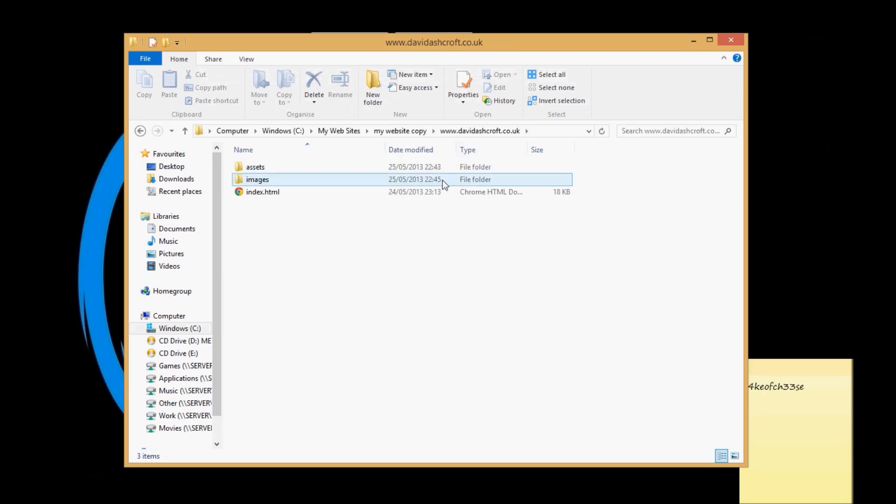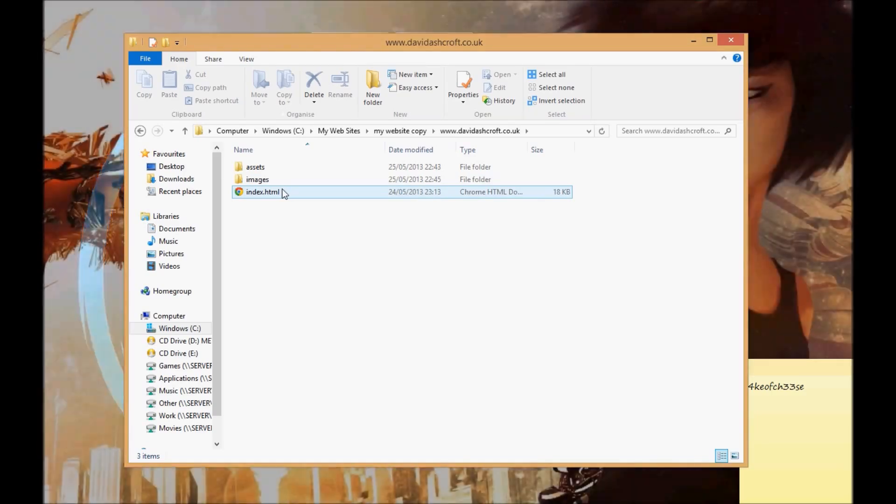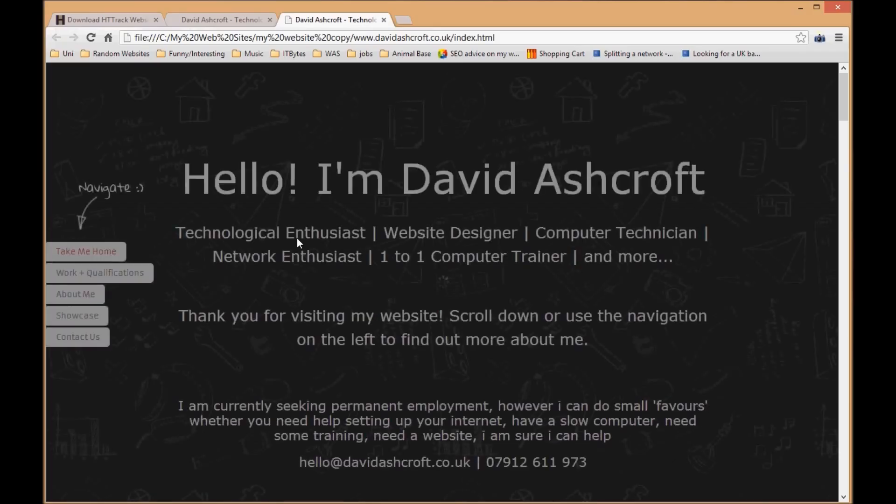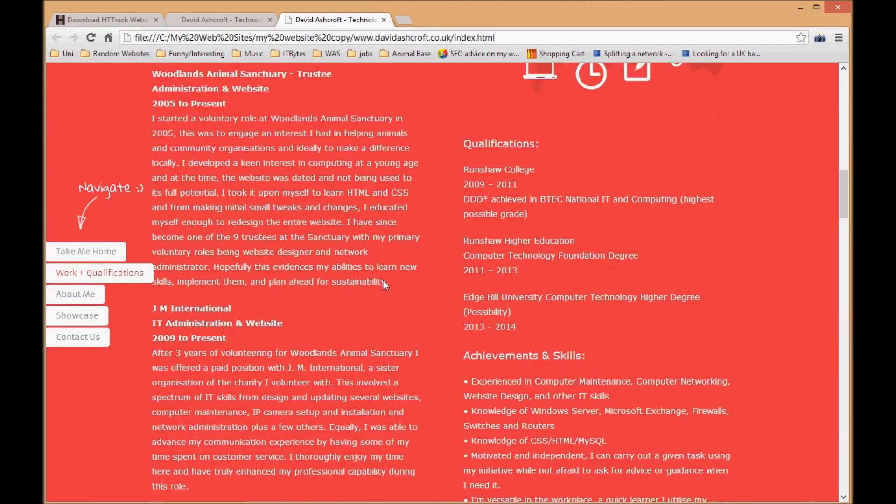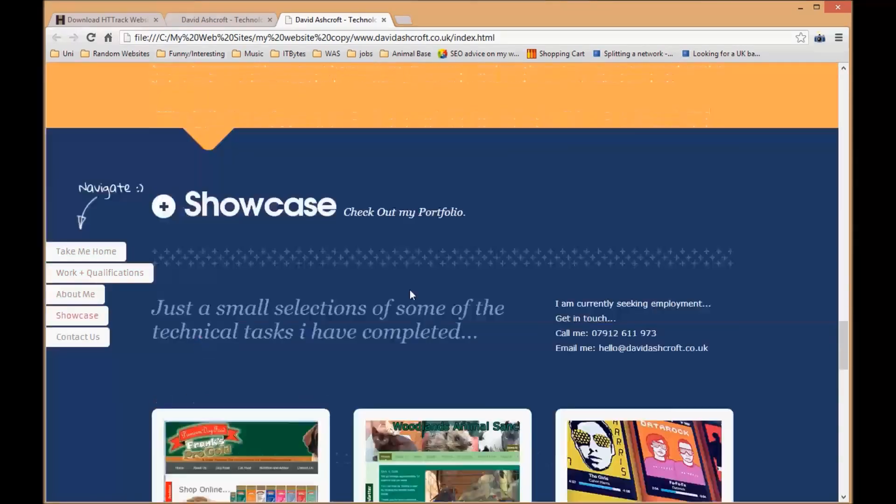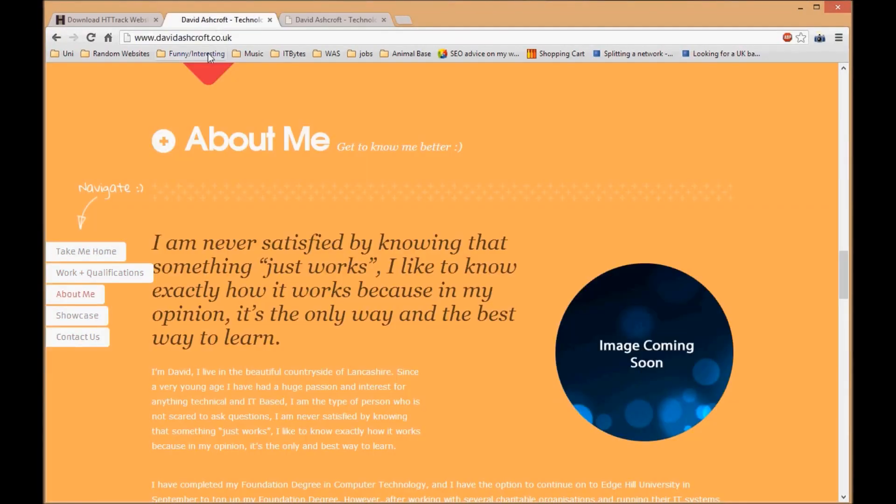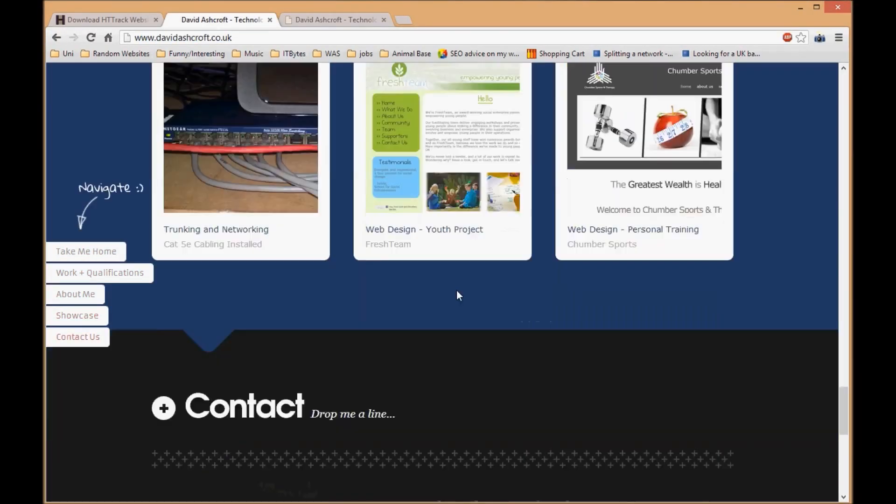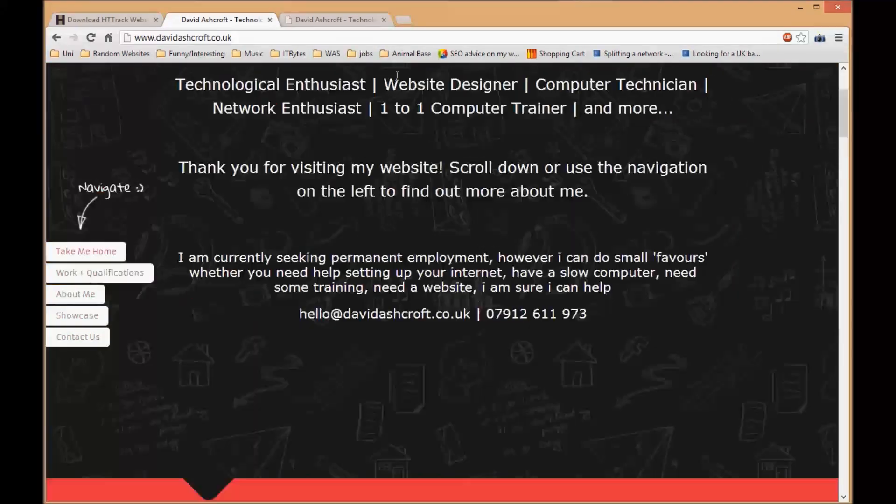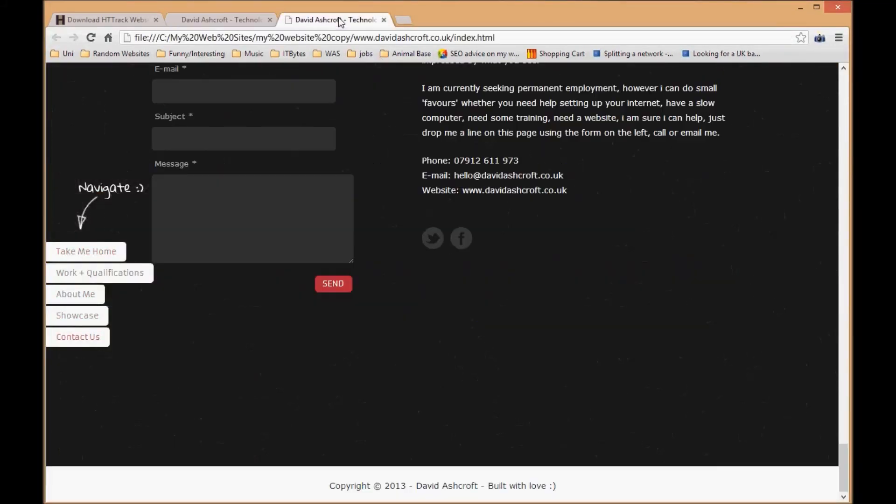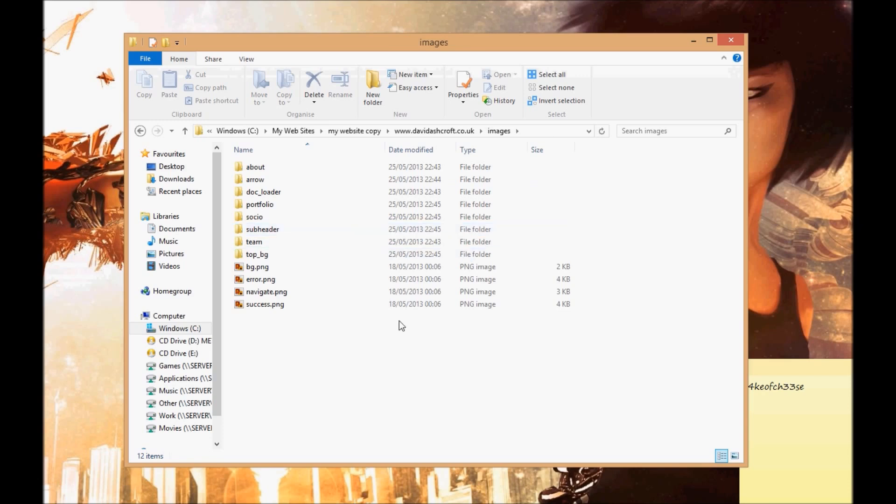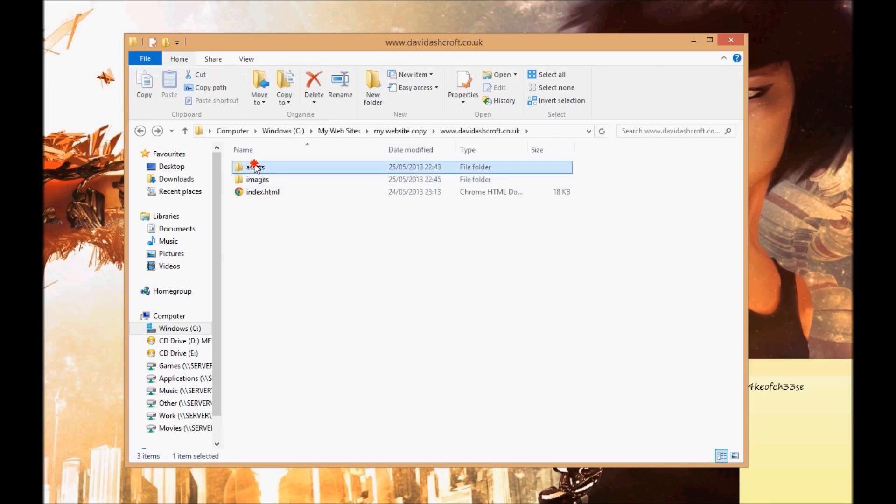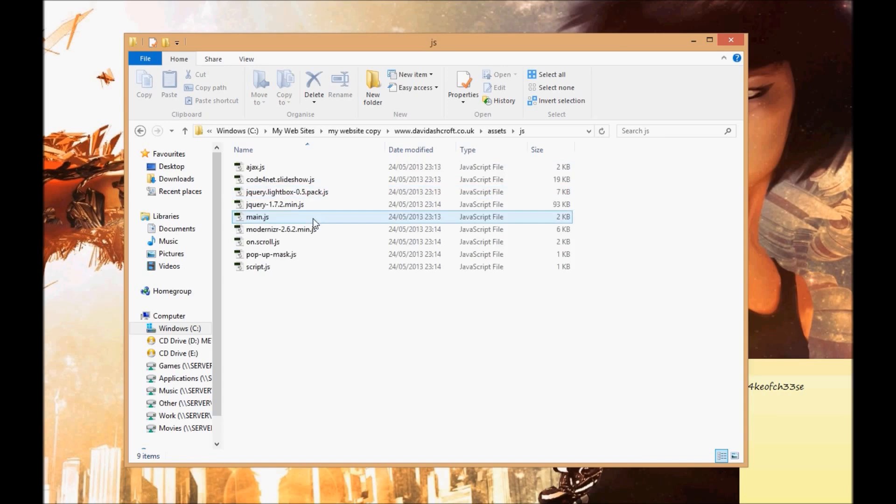You can see it's copied my website to my local computer. If I click on the index file it should look exactly like it looks. See, that's the local directory, looks exactly the same as the actual website.